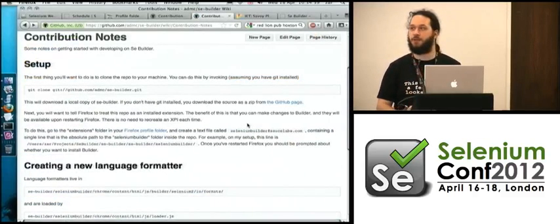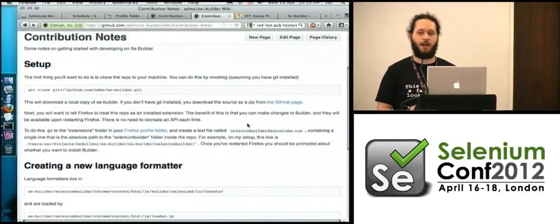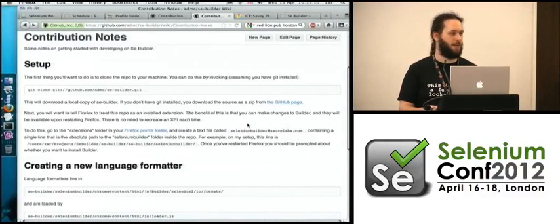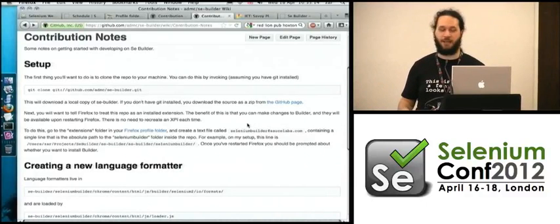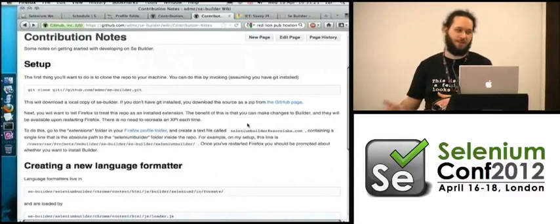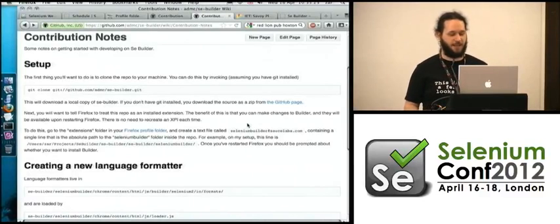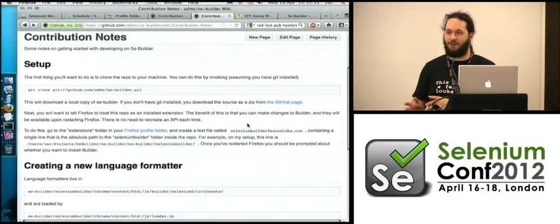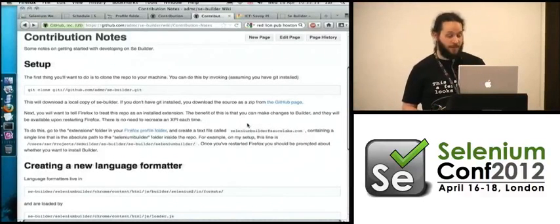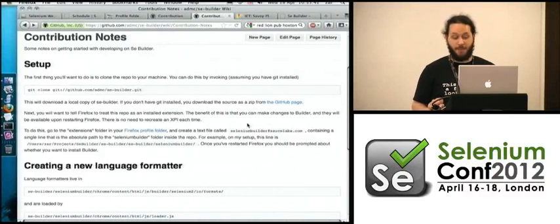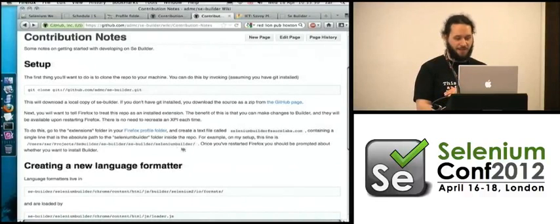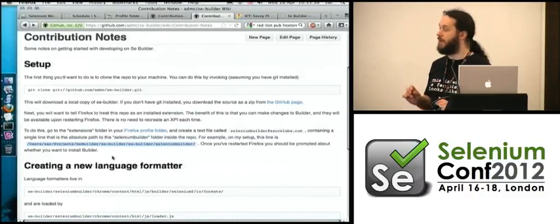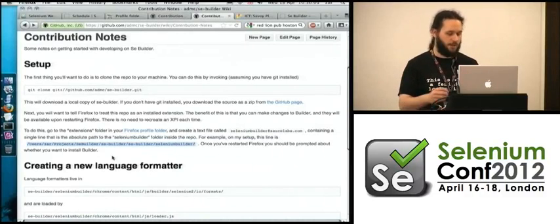So once you've got that code, the other thing which you really need to do is that you need to set up Firefox that it recognizes the code in that repository as a Firefox extension. So there's this slightly obscure way you can directly hook in a folder into Firefox and have Firefox treat this as an extension like any other. And the way you do that is that you go to your Firefox profile folder, and you create a text file in the extensions folder in there, in your profile. That's called seleniumbuilder at sourcelabs.com. And that should just contain a single line which points to the seleniumbuilder folder inside that repo. And you do that, you restart Firefox, and you're there.